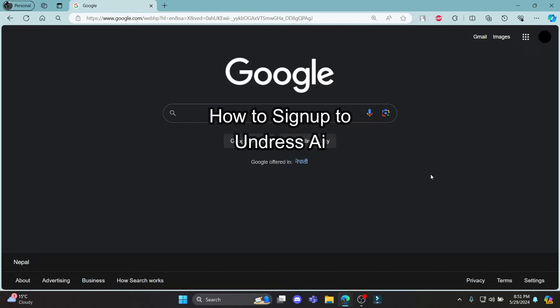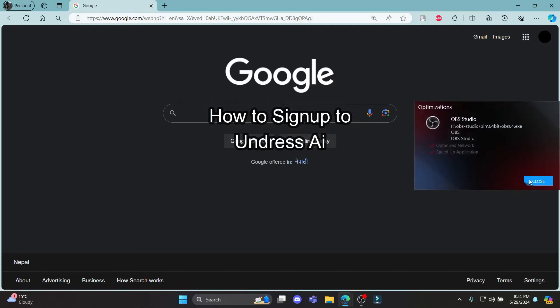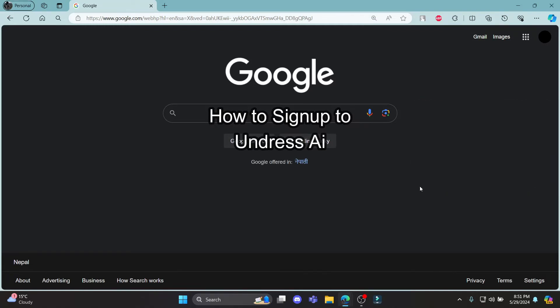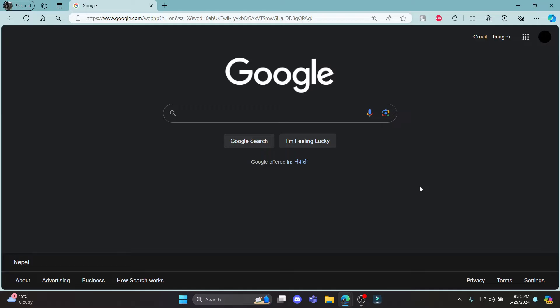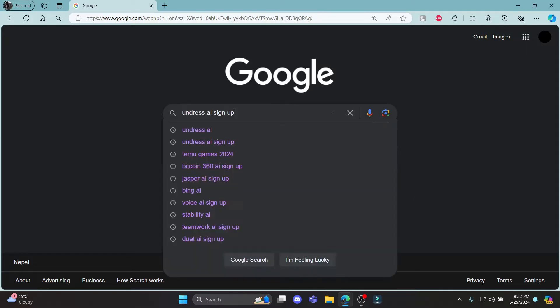Do you want to know how you can sign up for Undress AI? If yes, then this video is for you. Hello and welcome to AI Basics, it's your host back again with yet another interesting tutorial video. In this video, I'm going to teach you how you can sign up for Undress AI.